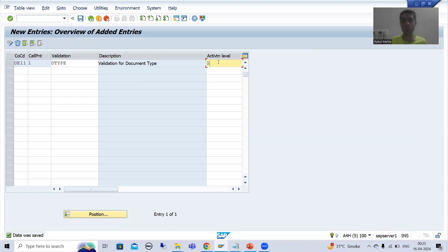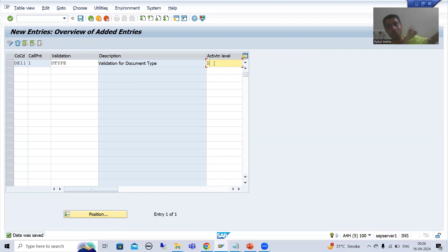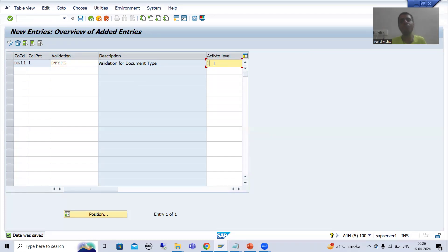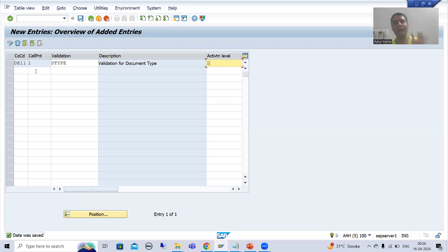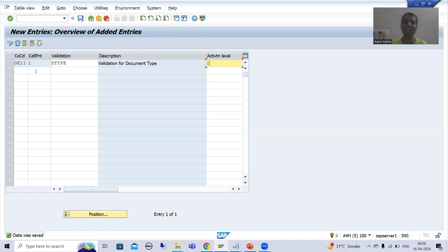Just make the activation level zero and it becomes very useful. In the future, if you again require it, simply make it active. This is similar to the BTE topic where SAP gives a separate option to activate or deactivate. Suppose you created 10 validations and all 10 are not required — it would be tedious to delete all 10. So SAP provides separate activation and deactivation. If you make it zero, it will not trigger at all.